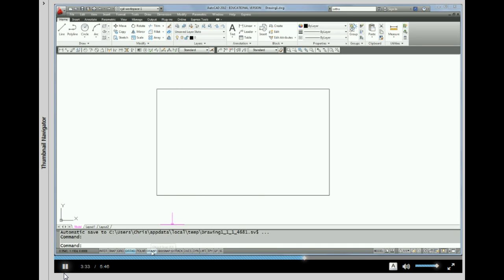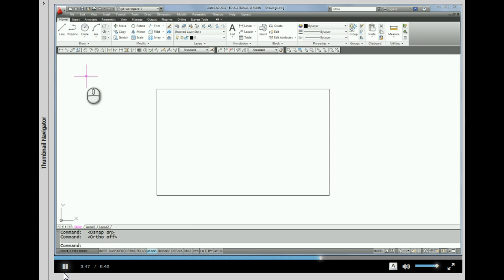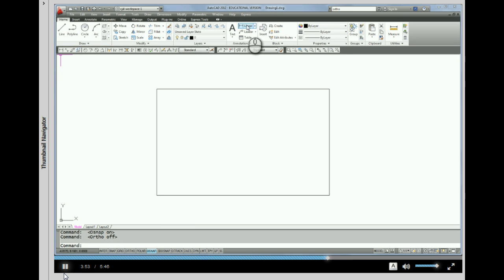We'll just leave those the way they are and pick OK. I'm going to come down to the status bar and make sure that OSNAPs is actually turned on. So now that's on. And ortho is also on — we can take that off. So now we have just the OSNAPs on. Let's go back to linear dimension, which we can either pick here or pick here.